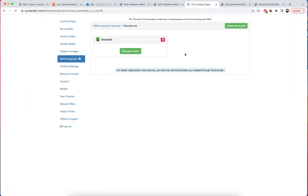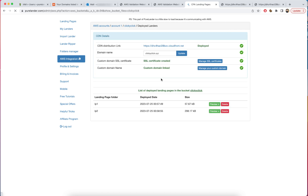One of the best things you can do is create multiple buckets, each linked to a specific domain name. If a domain gets flagged or spammed, you don't need to recreate the bucket or redeploy everything — just replace the domain name, create the certificate, link it, and all your files stay intact. If you encounter any problems, contact PureLander support and they'll help you fix them.